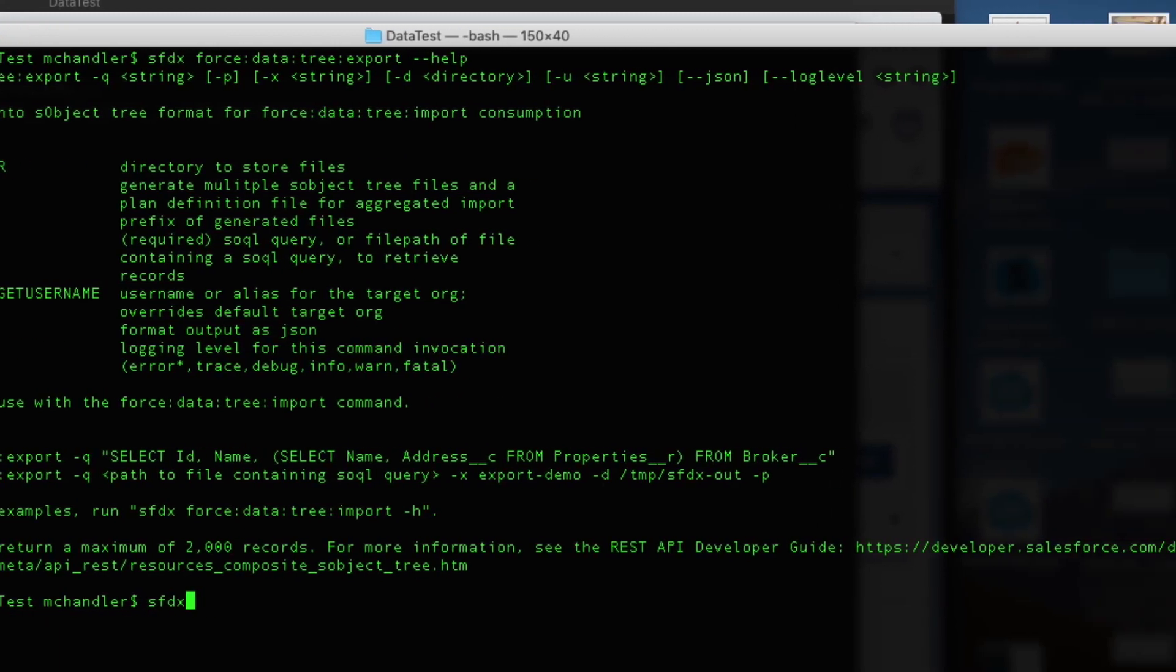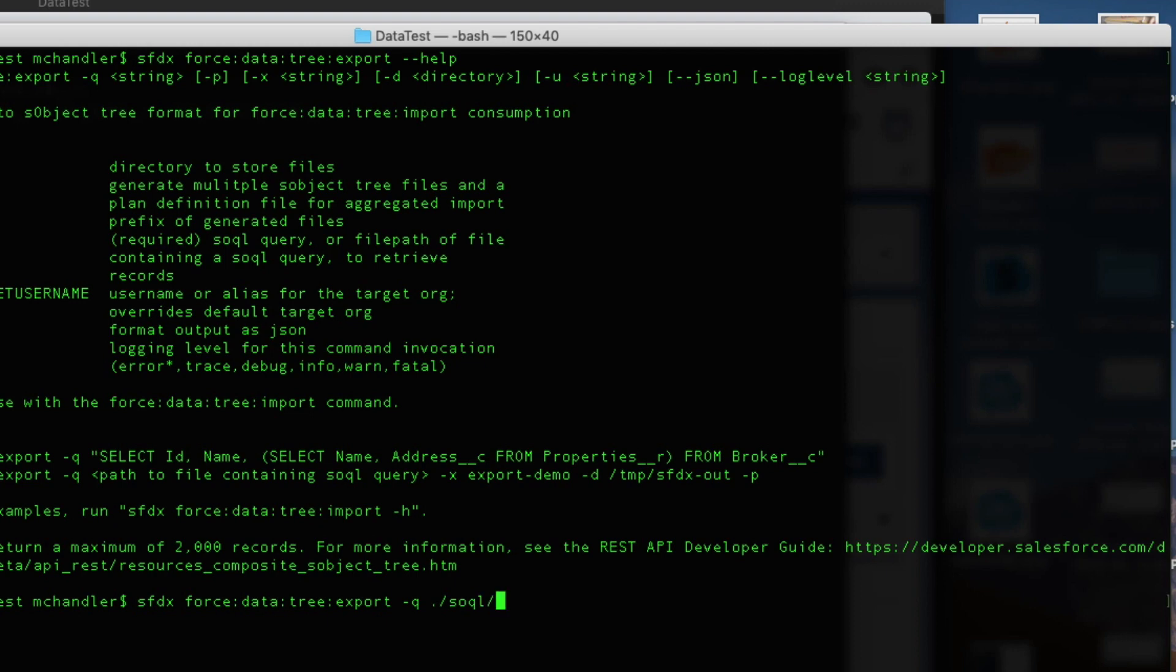It's SFDX force data tree export. And I'll say let's go ahead and we will make reference to my query file, which I've got here. This is the file that I was just showing you. And what did I call that? I called it candidate SOQL.